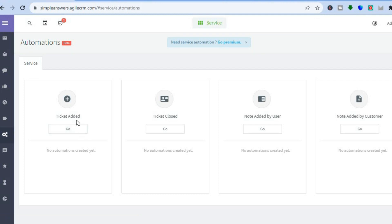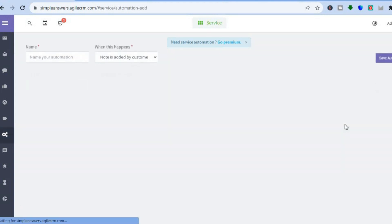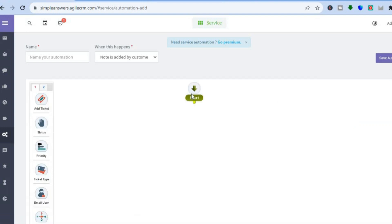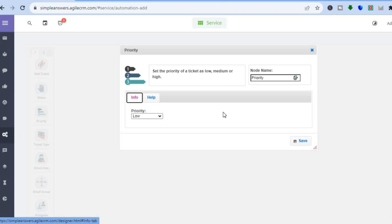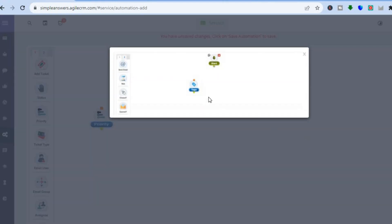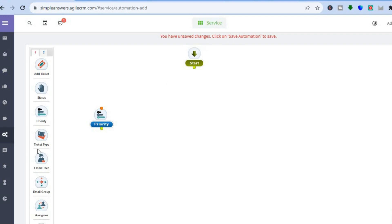You can also use Agile CRM to create automations. Tap on Automations, then tap Go to start editing. You'll see the basic layout — it starts with a trigger, and then you drag and place different steps, fill in the information, and tap Save. You can keep adding steps as needed. Once finished, tap Save and your automation is set up.